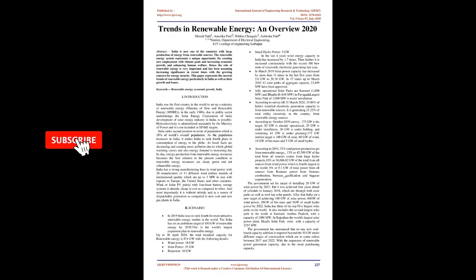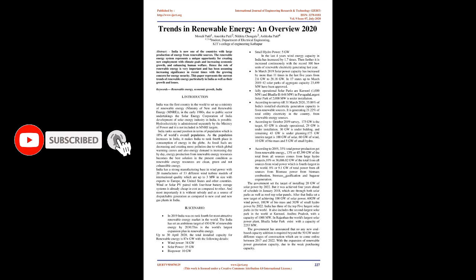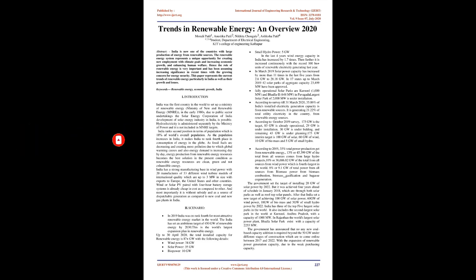Trends in Renewable Energy: An Overview 2020. Abstract: India is now one of the countries with large production of energy from renewable sources. The renewable energy system represents a unique opportunity for creating new employment with climate goals and increasing economic growth, and enhancing human welfare. Hence the role of renewable energy is very important and has been assuming increasing significance in recent times with the growing concern for energy security. This paper represents the current trends of renewable energy particularly in India as well as their growth and issues.